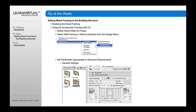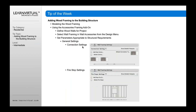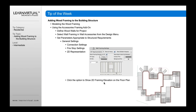If you pick Wall Framing, you can then define the stud size — 2x4 or otherwise — what your header size is, whether it's load-bearing, whether you want a top edge or bottom edge, and other options as well. You can go in and set up your connection settings, add or delete connections, and set up fire stops by adding fire stops in.